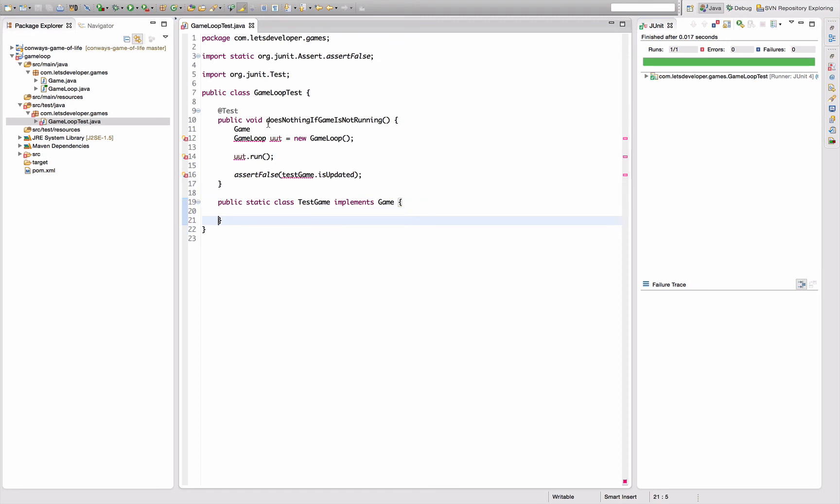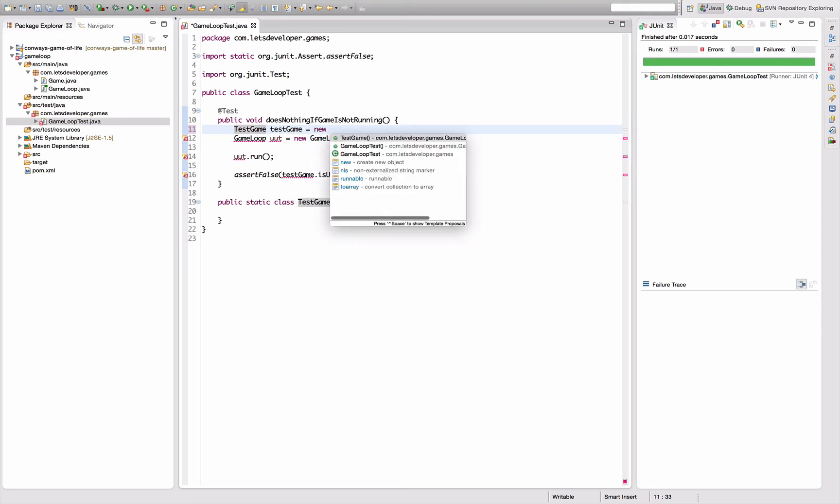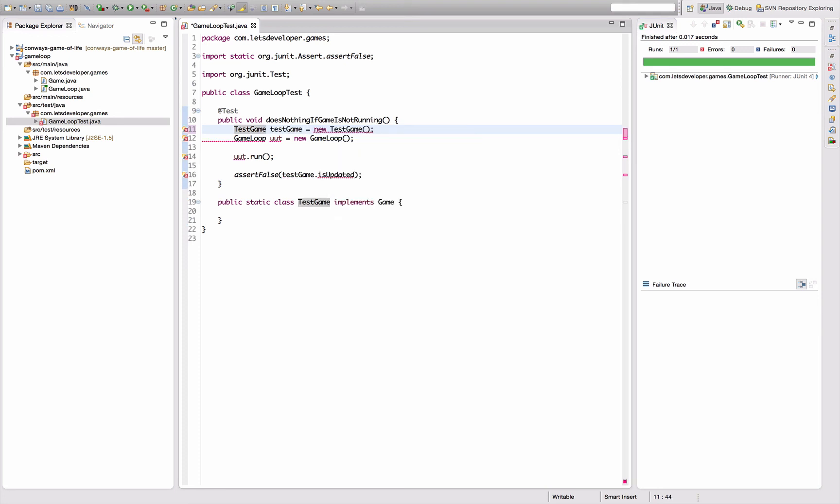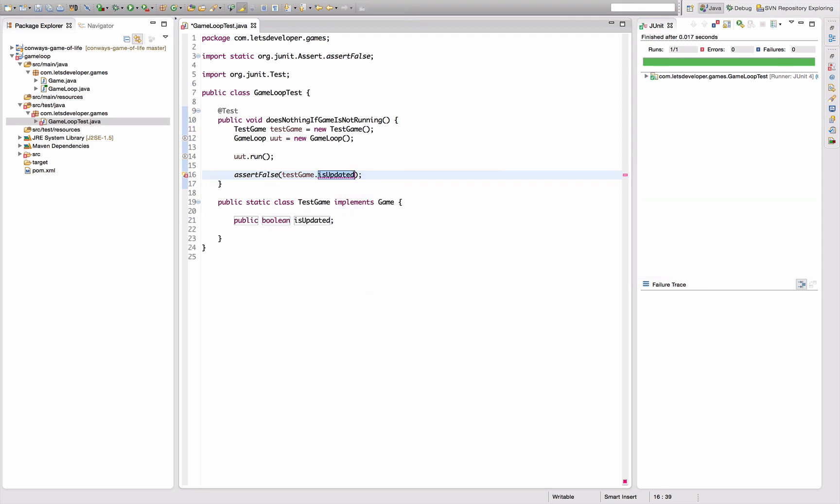What I want to do here is actually quickly implement a manual mock, like a test game class that implements our new game interface, and that we can instantiate to work on in our tests here. So it's test game, new test game.